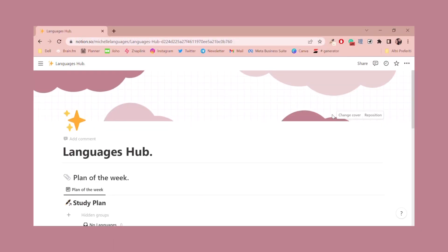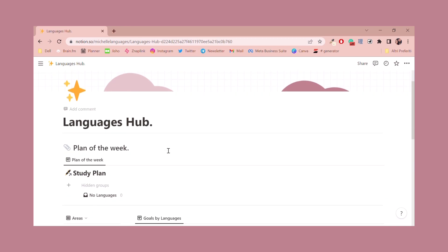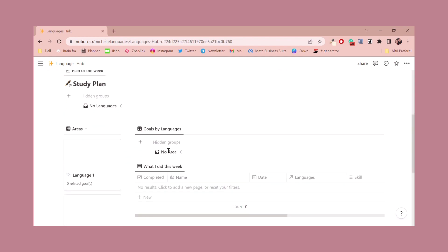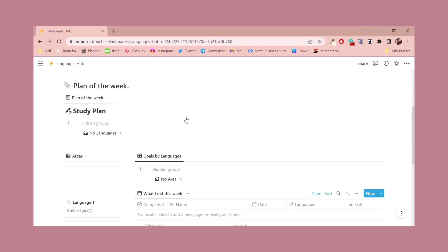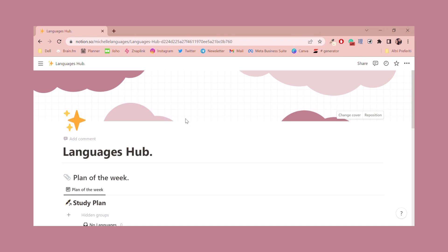Let's start building my language hub. This is going to be a really quick tutorial to show you my new languages hub template — the language planner I briefly introduced in the intro. As you can see, this is completely empty, so this is what you're going to duplicate. I'm going to show you step by step how to set it up. It's really easy, but a little explanation might be needed.